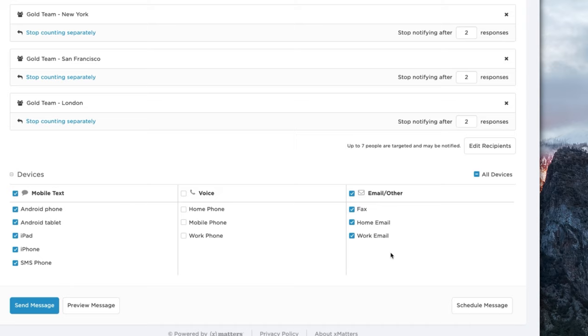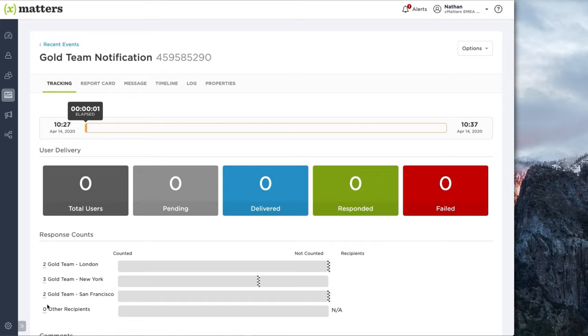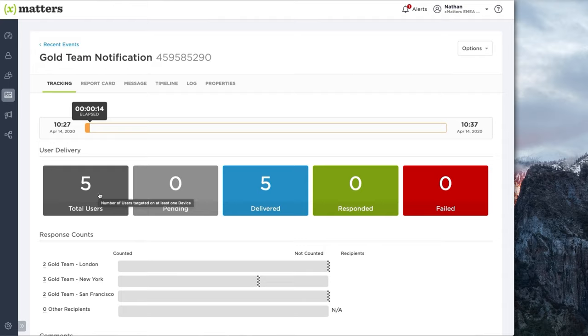We can hit send message and fire that notification out to the groups that were specified. Based on the current on-call schedules, XMatters has determined that there are only 5 people that currently need to receive that notification across all of the groups. This live tracking dashboard shows the current status of this notification series.